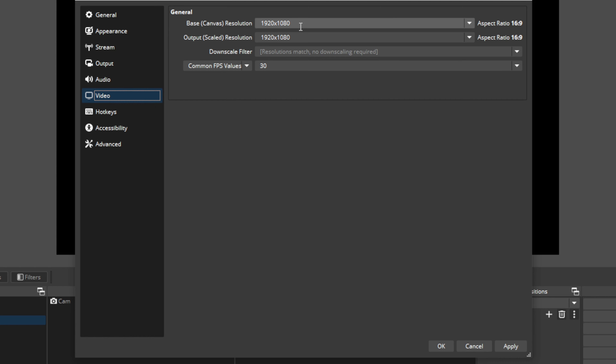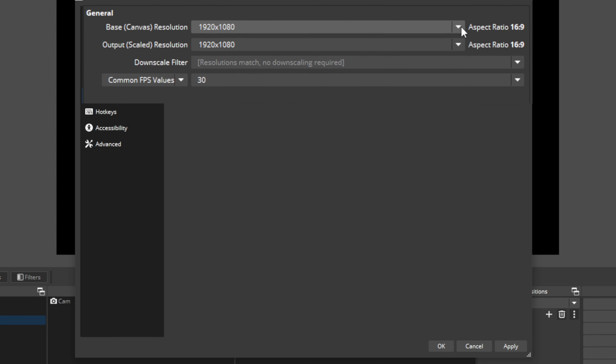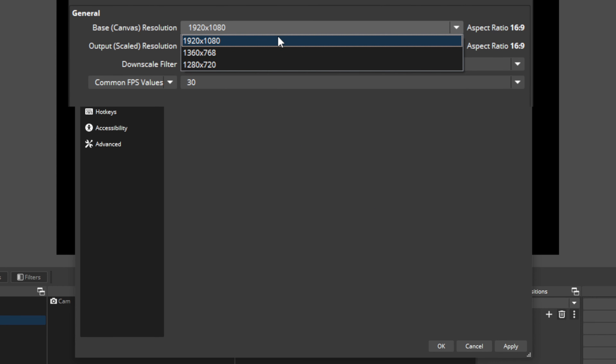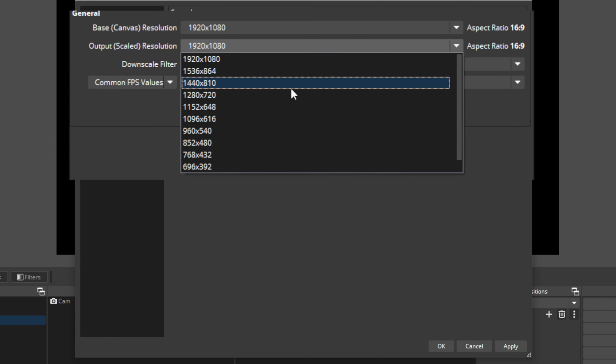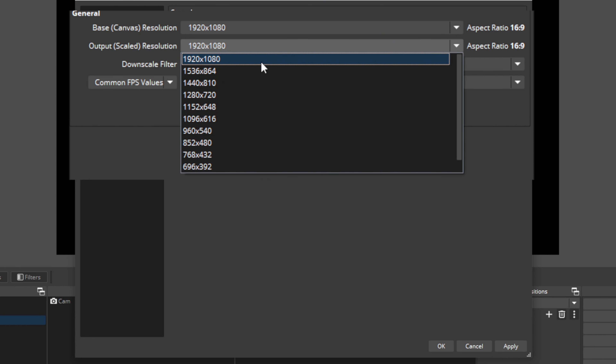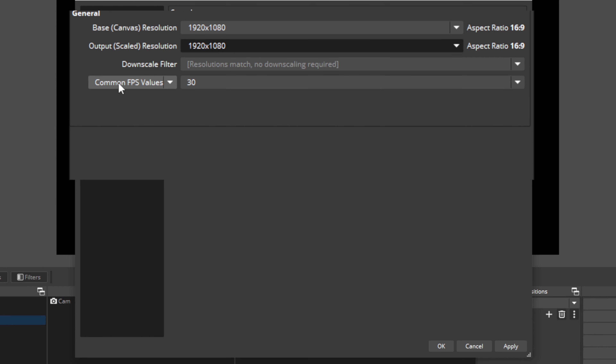The good news is that optimizing OBS performance is a lot easier than you think. With a few simple tweaks and adjustments, you can significantly improve your stream's quality and reduce lag, crashes, and other issues. And in this video, we're going to show you exactly how to do just that. So if you're tired of dealing with poor stream quality and want to take your content to the next level, keep watching because we're going to dive right in. Let's get to it!